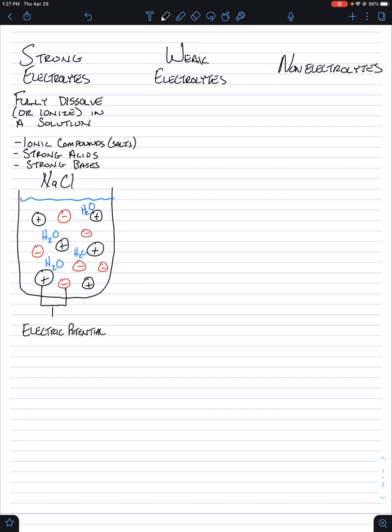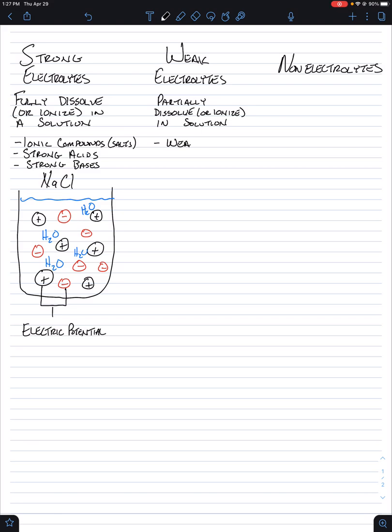Weak electrolytes. These partially dissolve or ionize in solution. These are only two types. They're weak acids or weak bases. That's it. There's no other type. So an easy example of a weak acid would be acetic acid. It would be HC2H3O2.